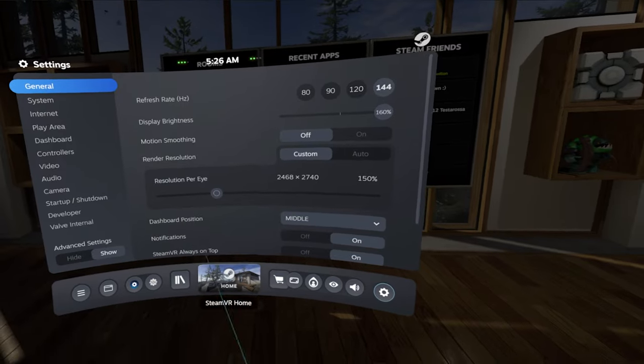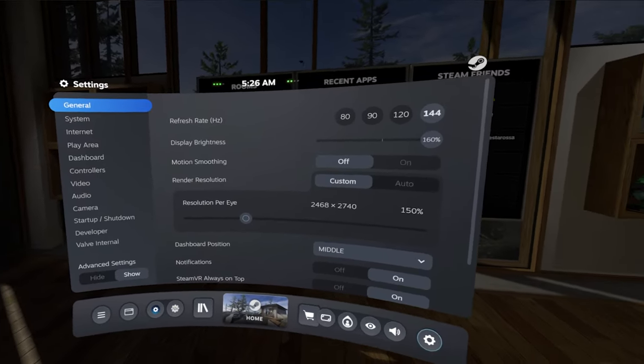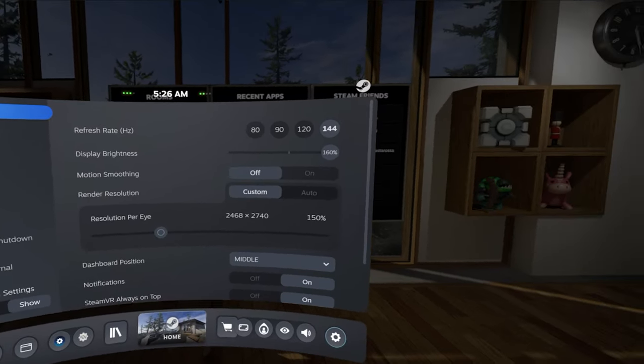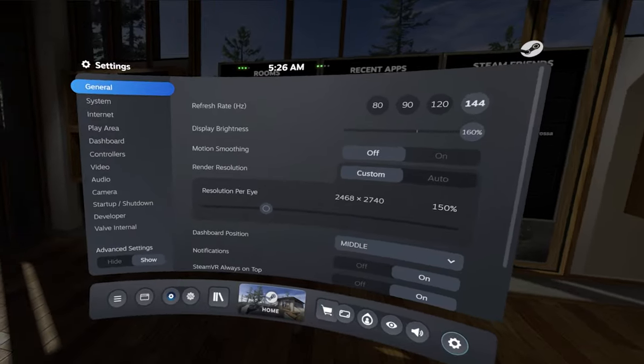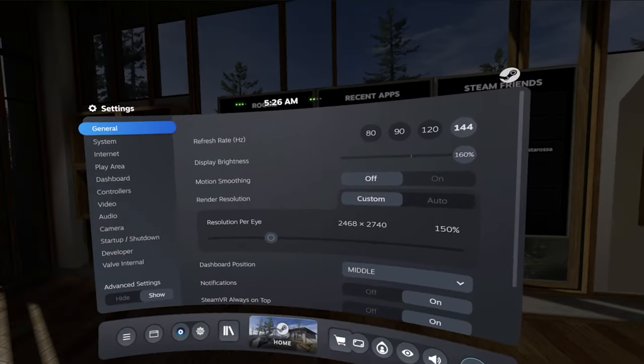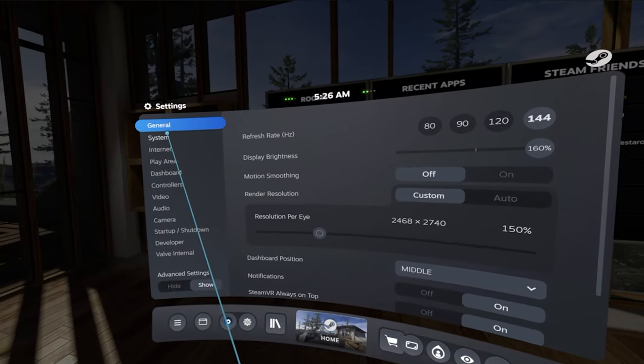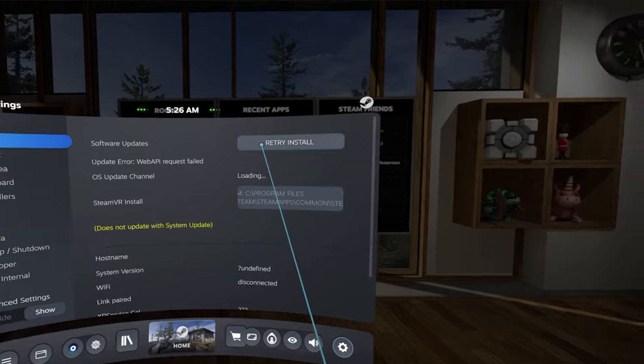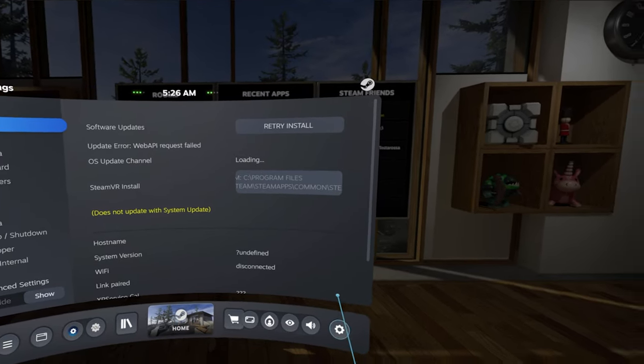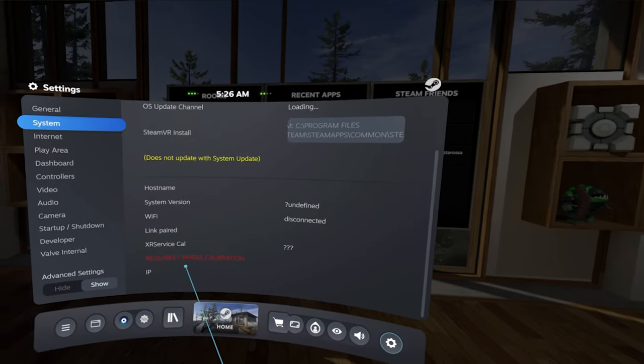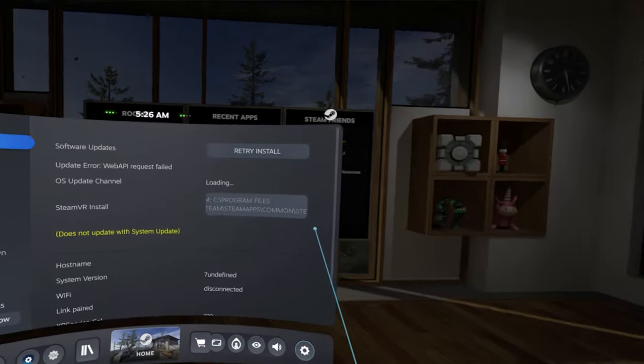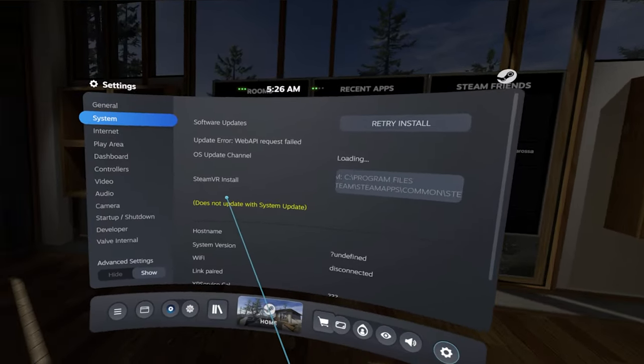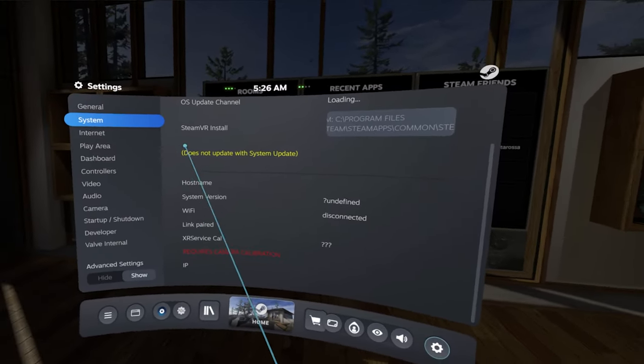So currently I'm using the Valve Index to show off all the settings, and there's a lot of things in here that are not meant for the Index. It's very clear. I've talked a little bit about system settings. Again, it looks very similar to the Steam Deck UI. It is clearly meant for whatever next headset Valve is planning to release or work on.